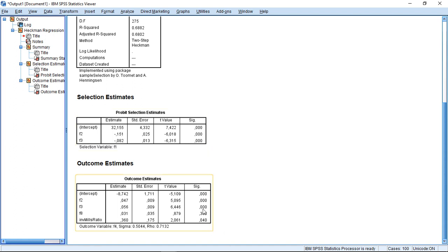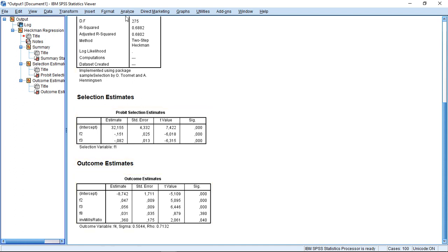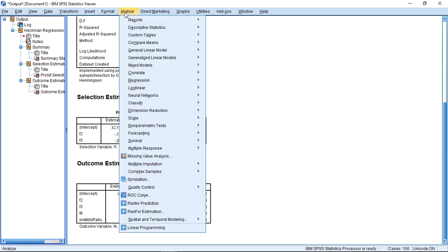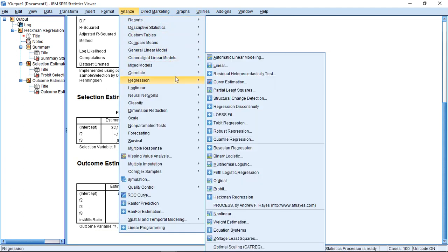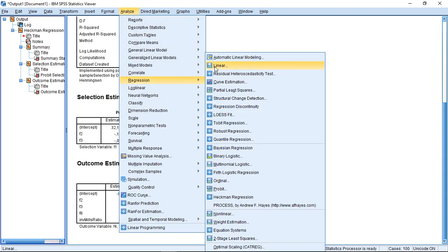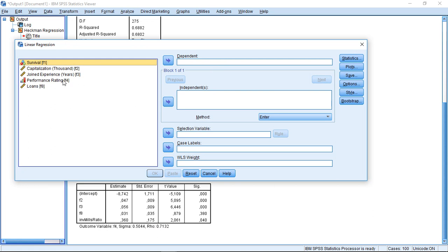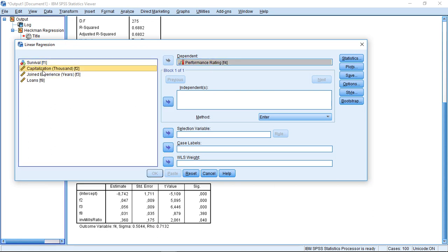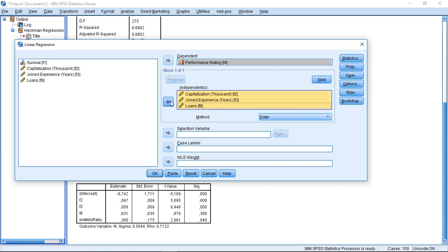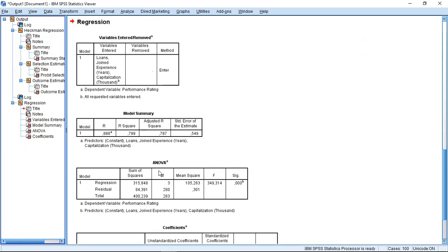However, the important part is that here these estimates for the three variables are different if I run this model as compared when I run a normal linear regression model where I do not control for this. We can test this by just running a linear regression model with performance rating as dependent and those three as independent. So if I do this...